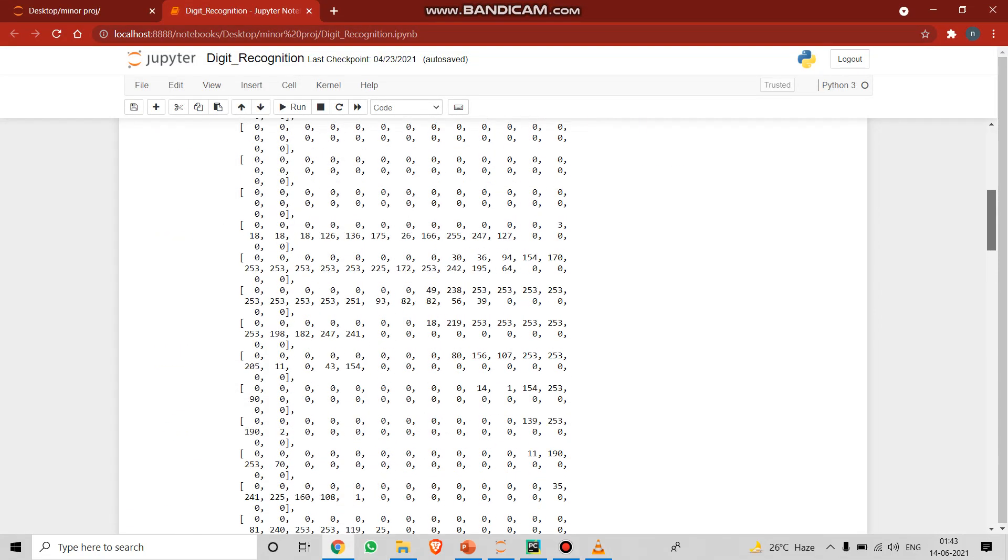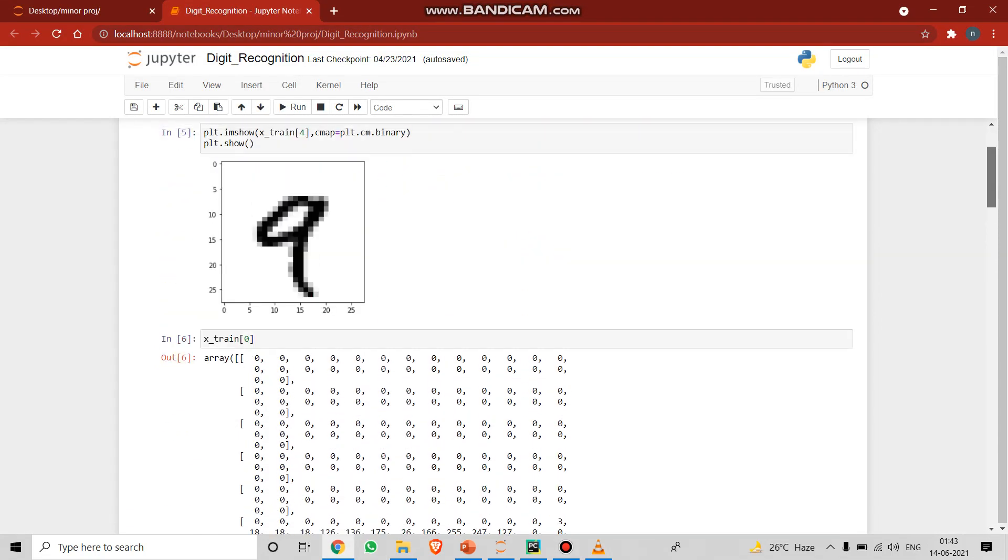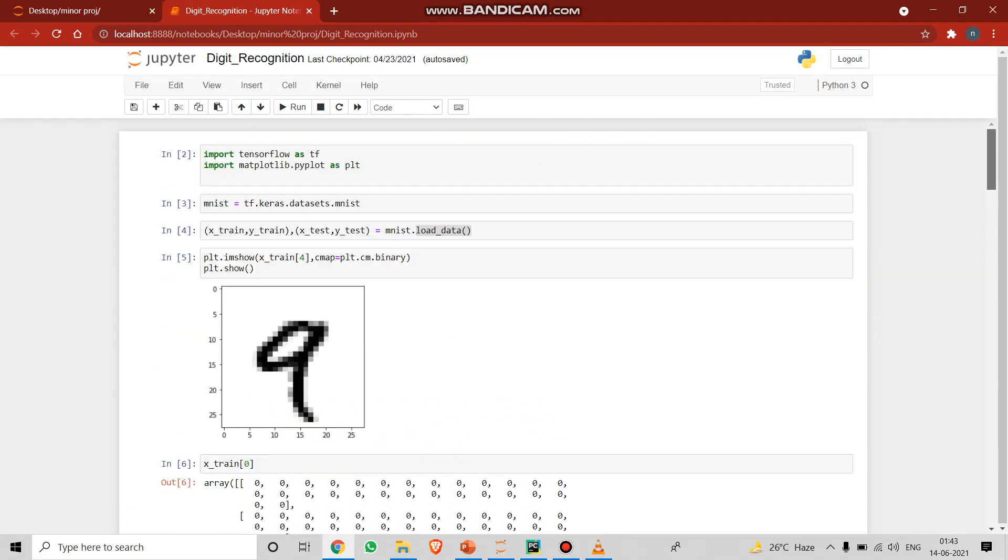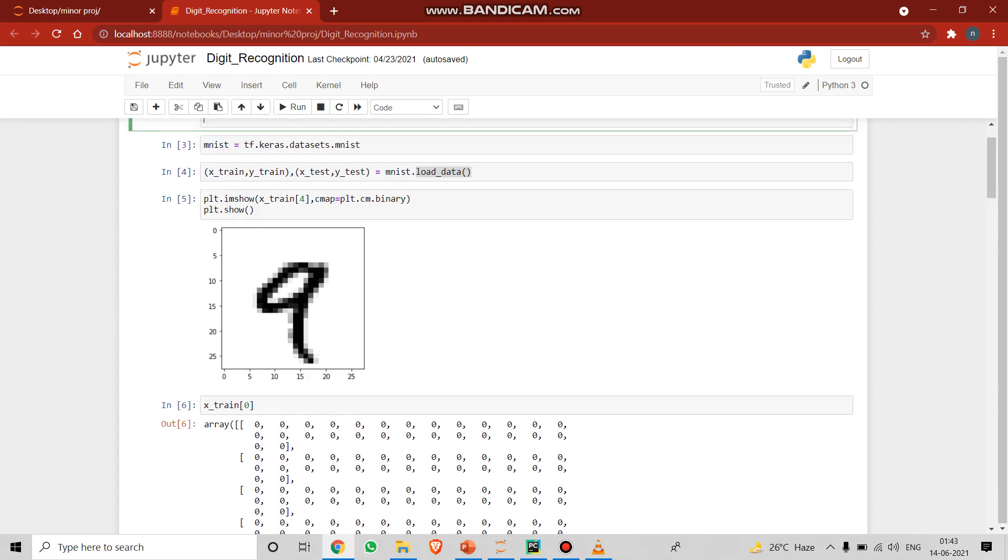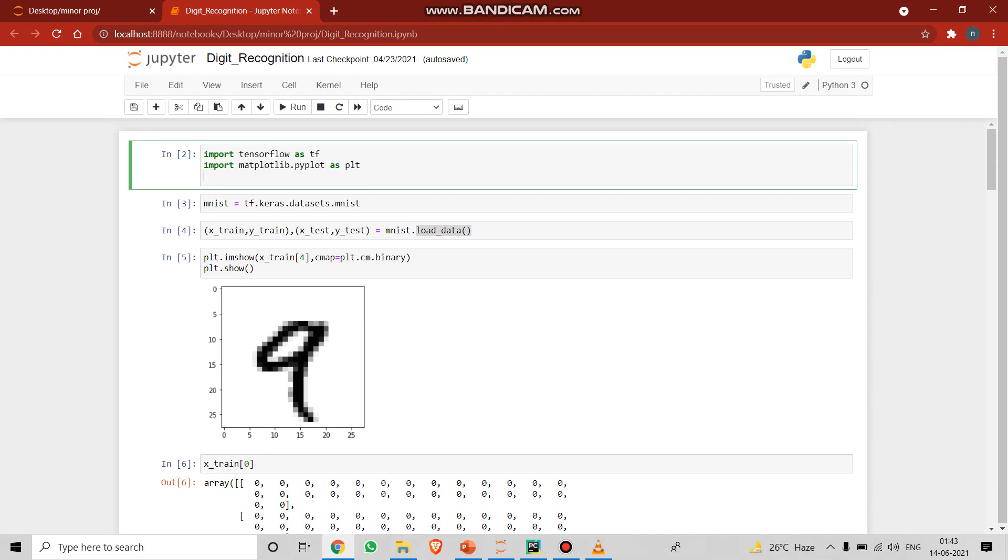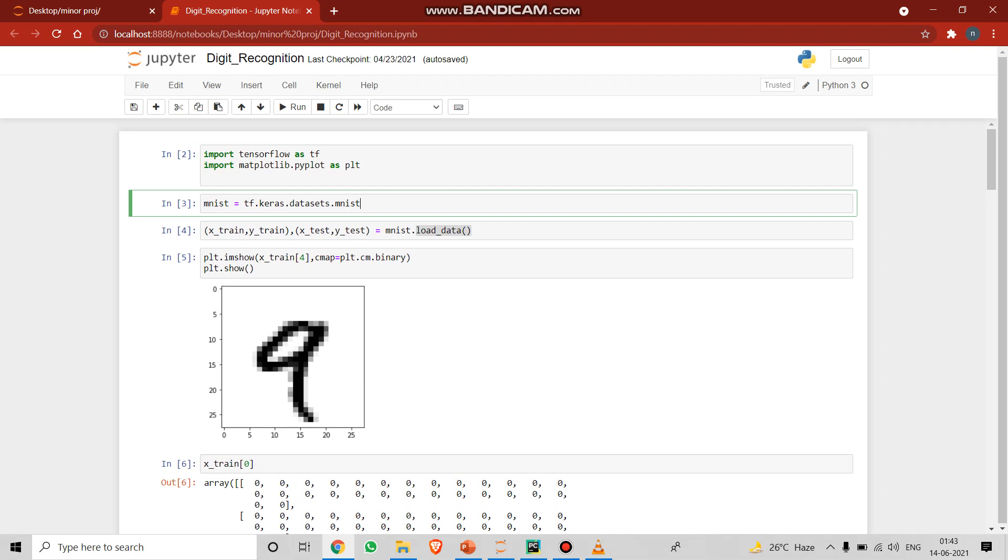We have come to the execution part of our project, handwritten digit recognition. Here we have built the model for our title. We have done it in Jupyter notebook. Firstly, we have imported the TensorFlow, the matplotlib, and we have taken the MNIST from Keras. Keras is already installed before this execution.